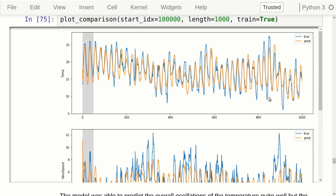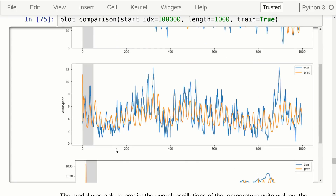Looking at the wind speed from the training set, we see even wider swings in the warm-up period — confirming it was good to ignore this in the loss function. The model has captured some daily oscillations of wind speed, but it doesn't seem very good at predicting it accurately even on training data. It appears to have just learned average oscillations and can't predict peak values well. The wind speed may simply be highly unpredictable with these input signals.